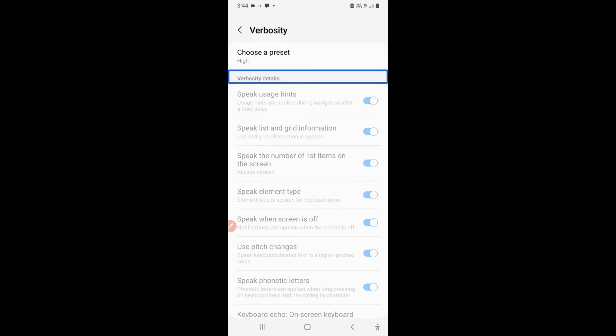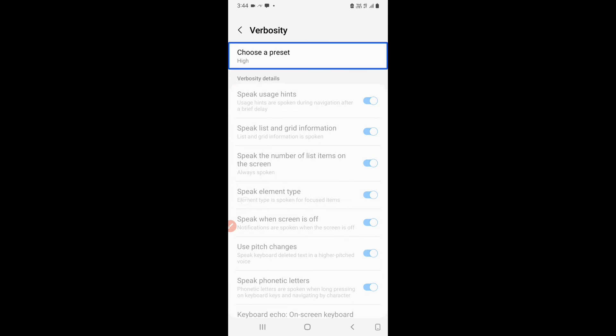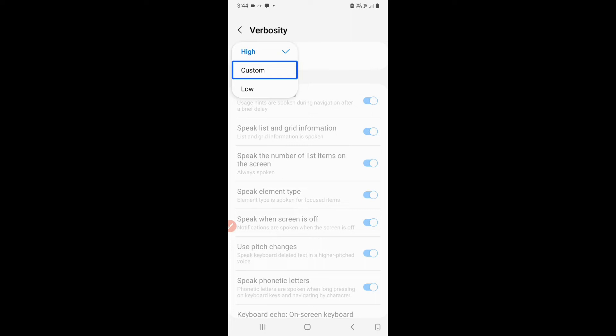Verbosity. Speak usage hints. Choose a preset. Popup window. Check. Custom. Okay. The preset over here is not medium. Instead, it is custom.